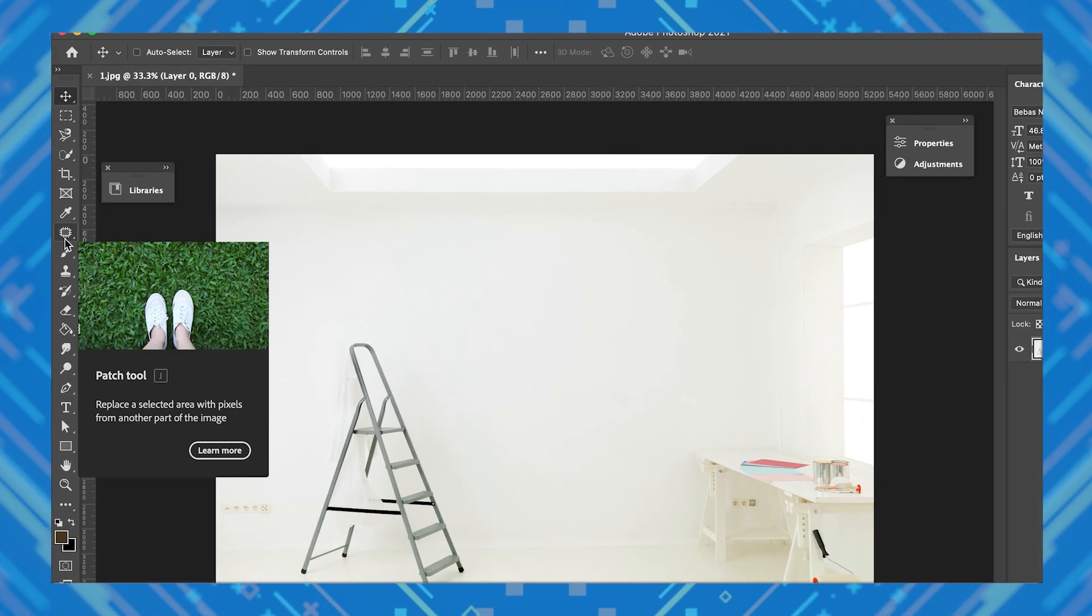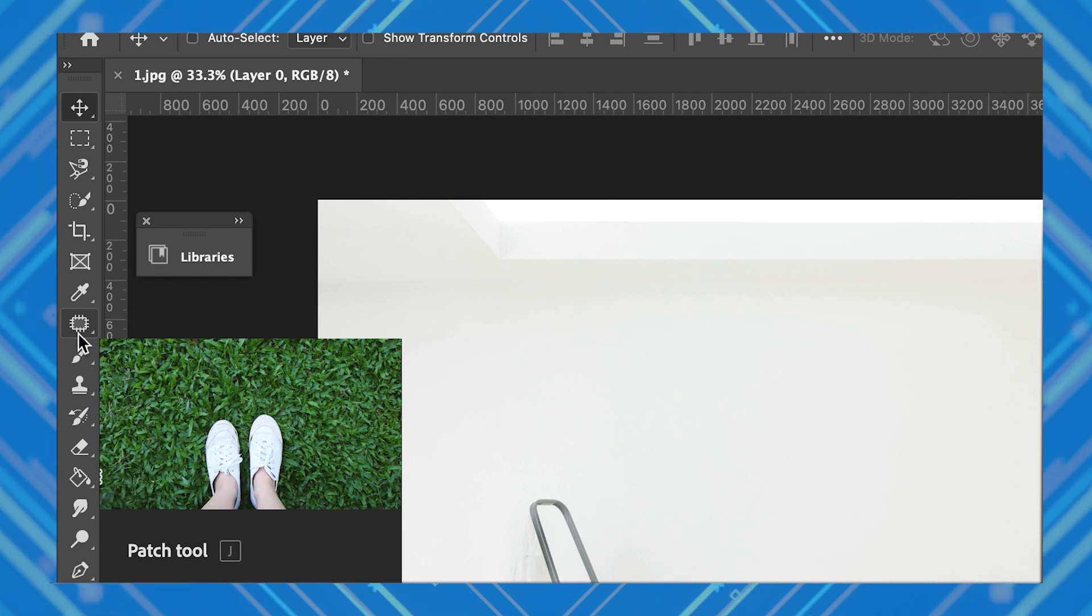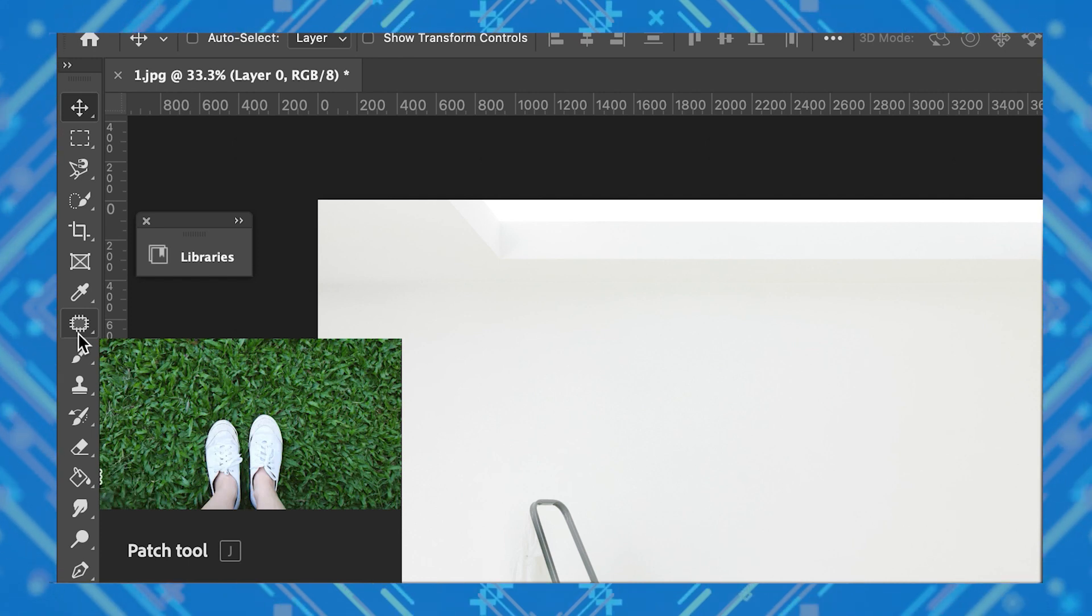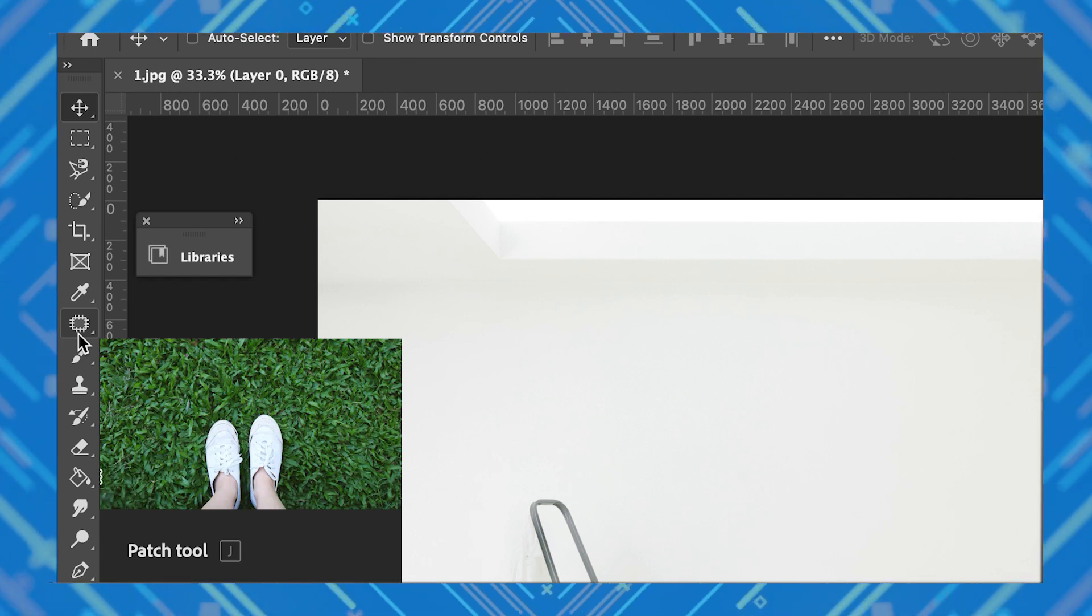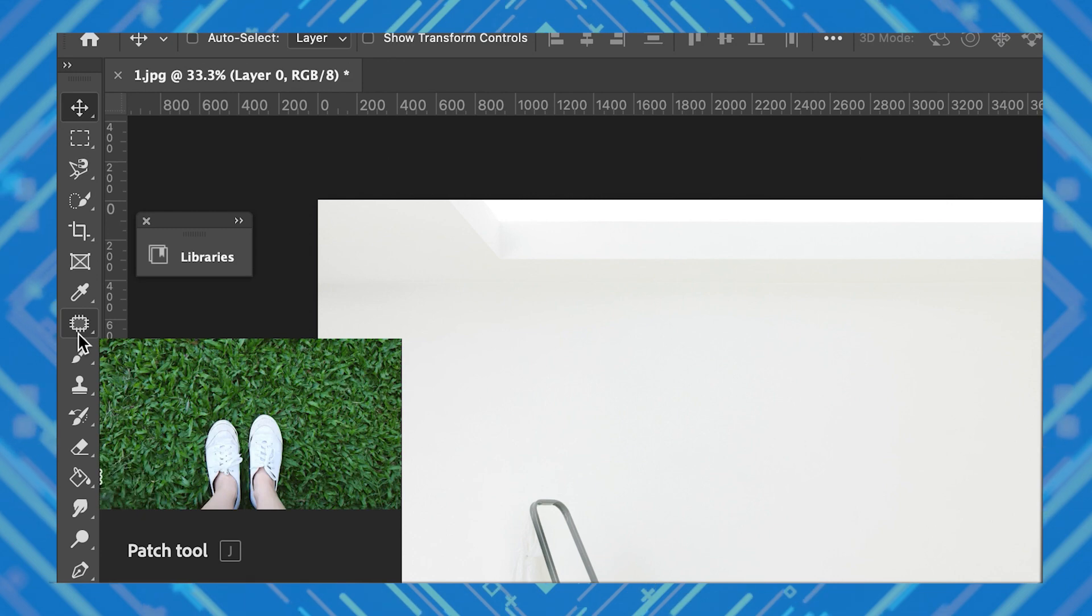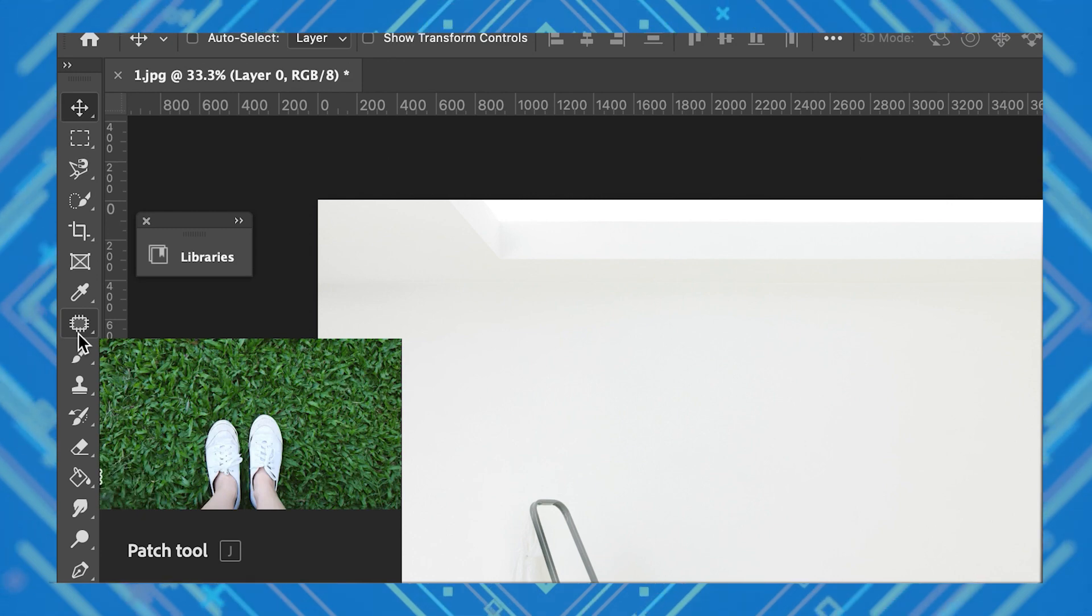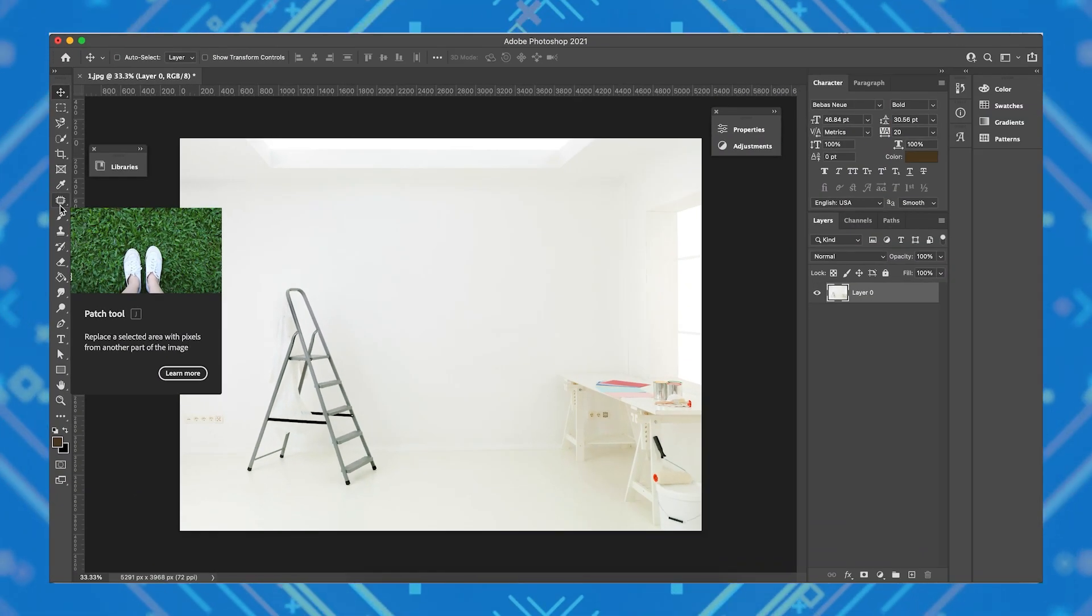So the tool we're using today is fairly simple and easy to use, but it's also very powerful in how it can remove unwanted blemishes from your images. So for this image, let's say we want to remove this ladder here.